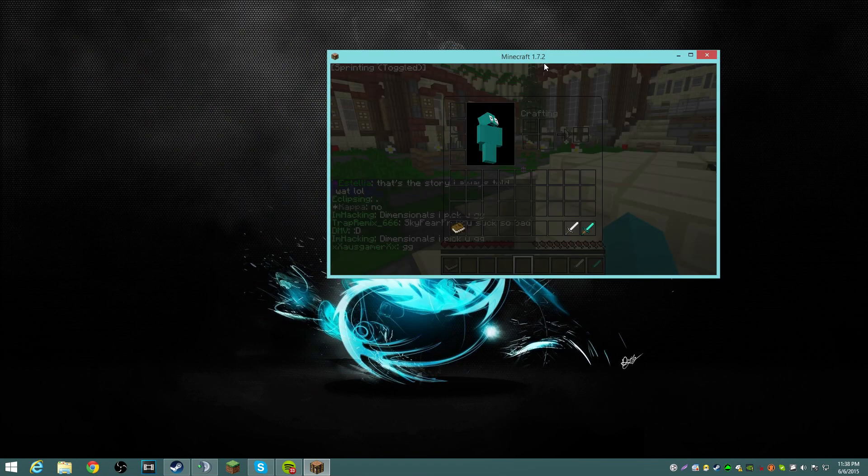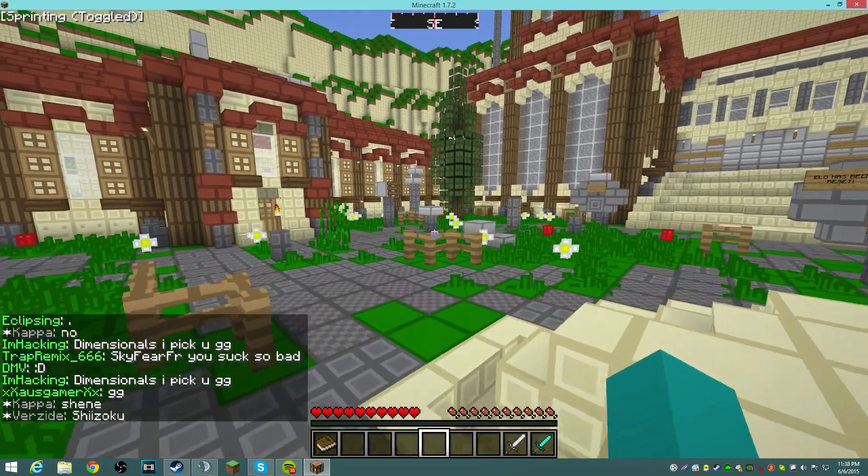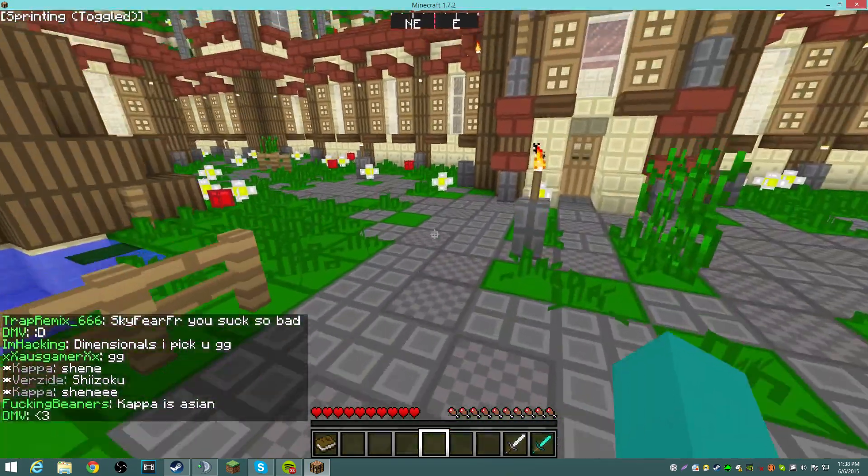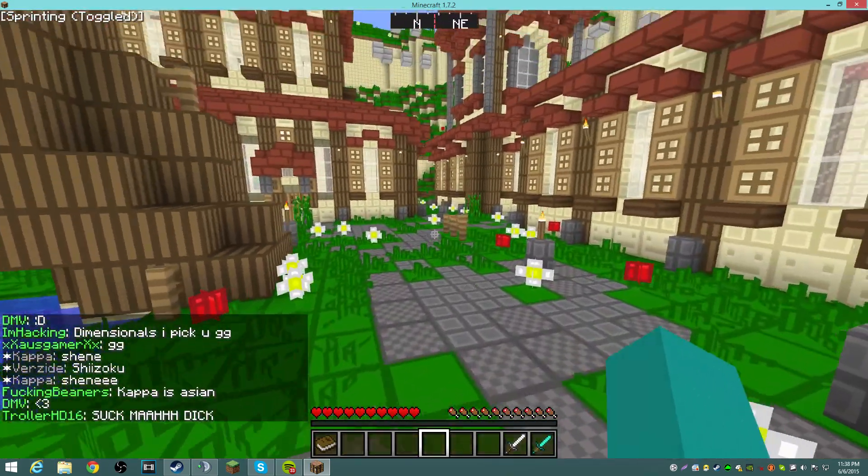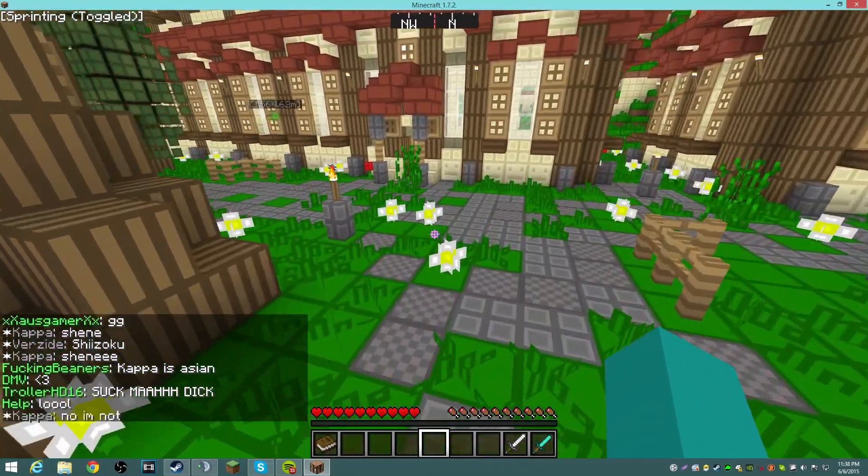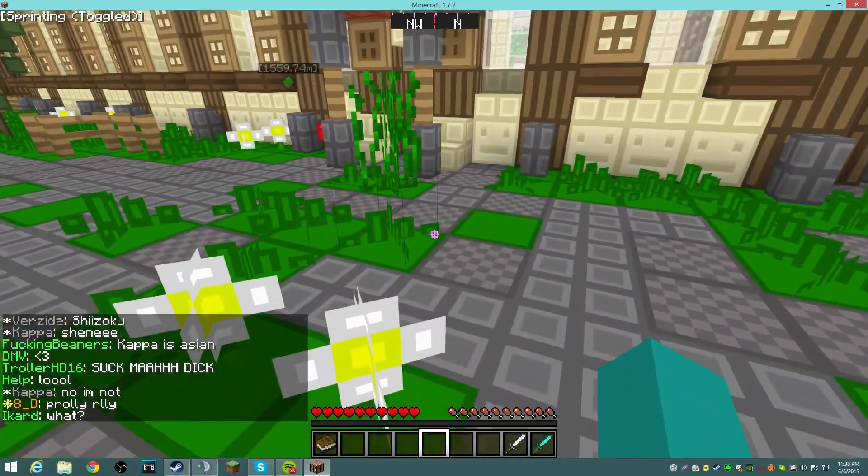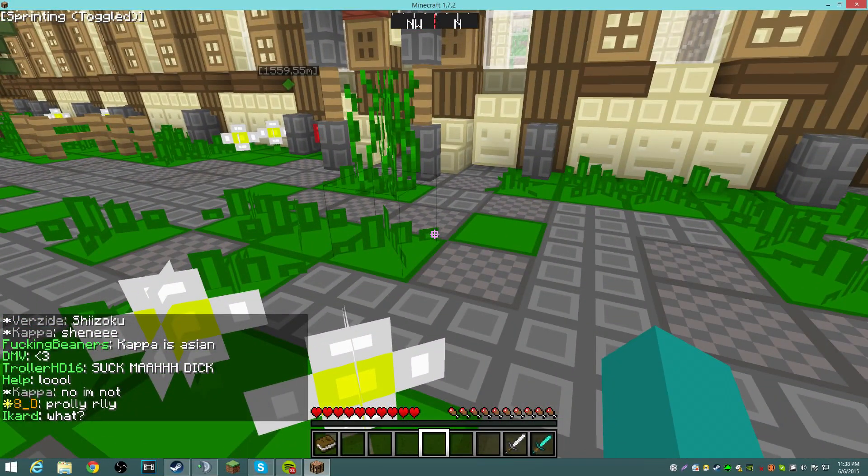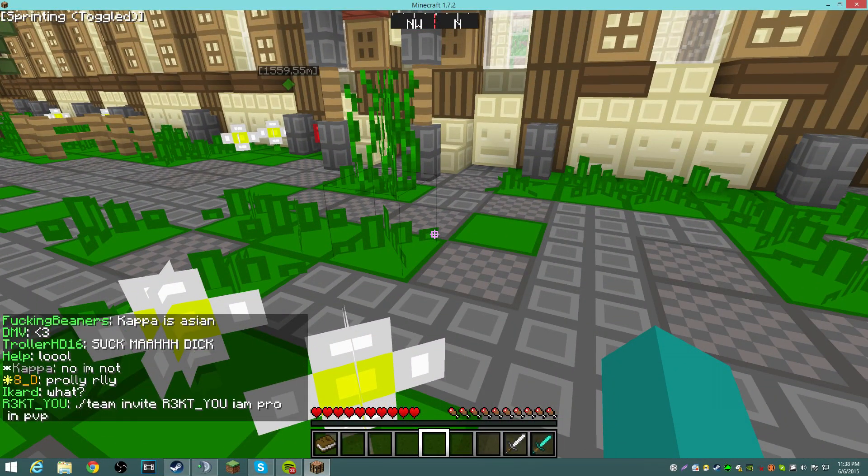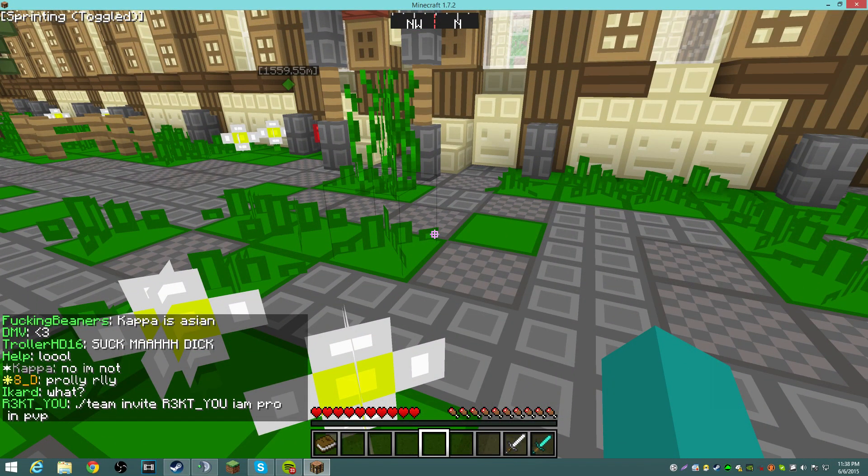And I have two monitors, one's 120, oh no, they're both 60Hz, but I overclocked my main monitor to 144, so yeah.